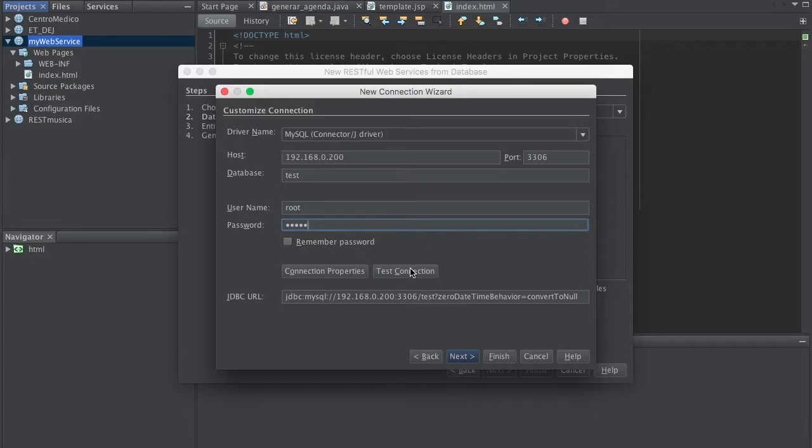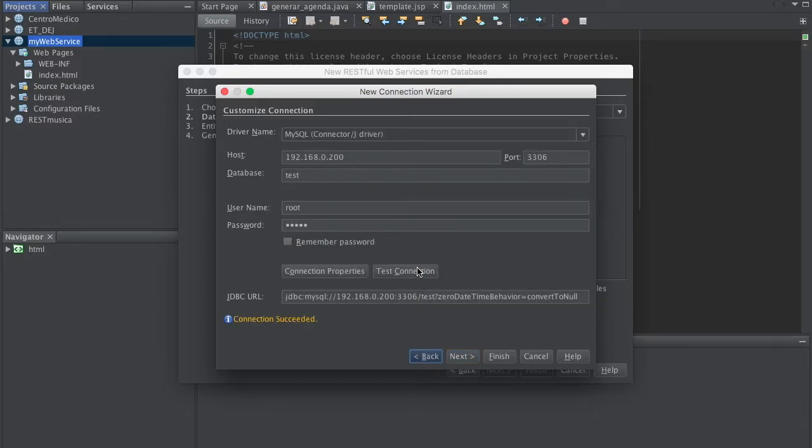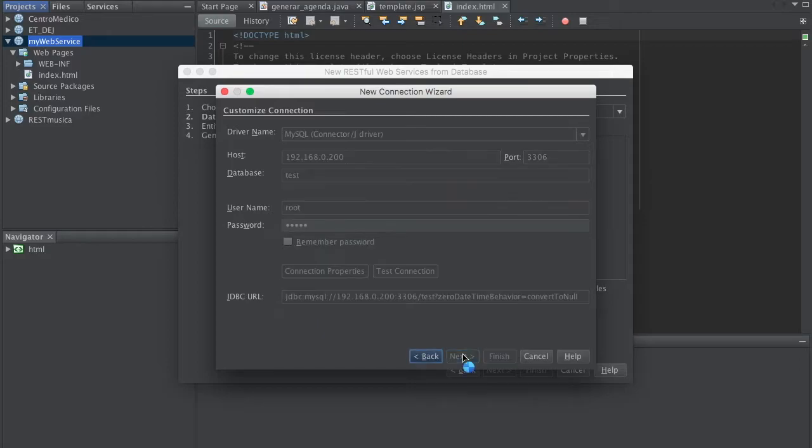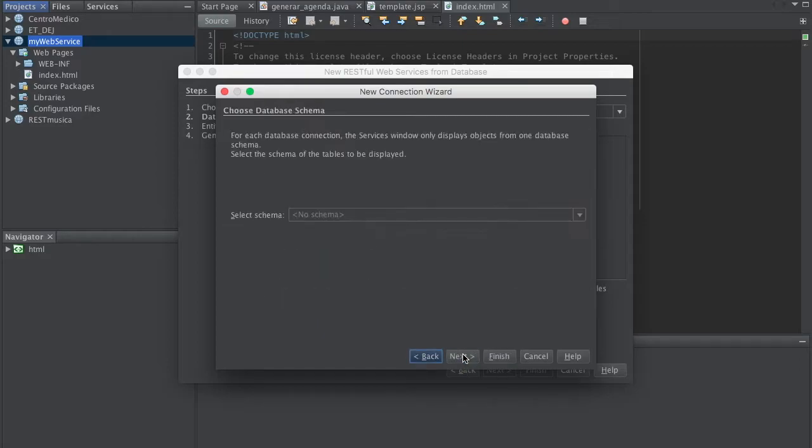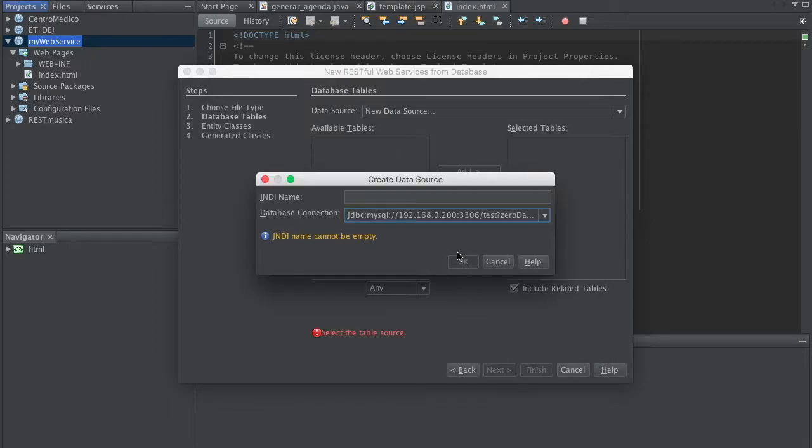So let's test the connection. Connection MySQL doesn't succeed. So we'll go Next and just finish.